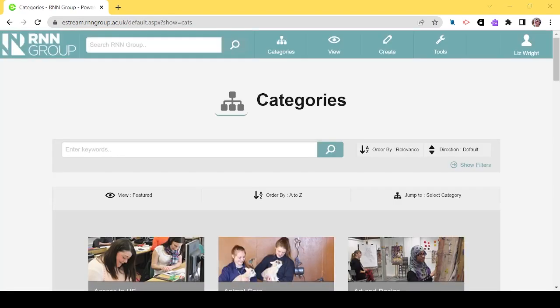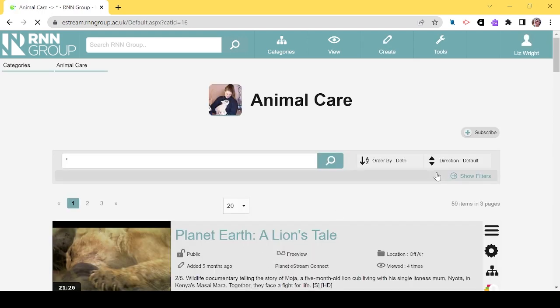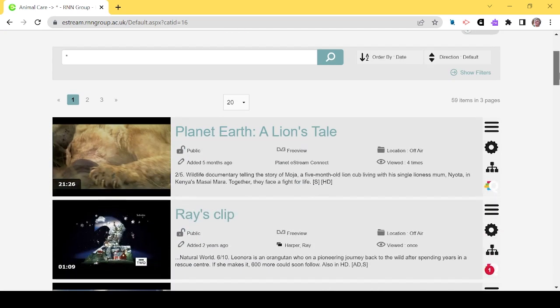How to add a quiz. Let us return to the categories page. We are going to add a quiz to one of the animal care recordings. Let's navigate to this now.